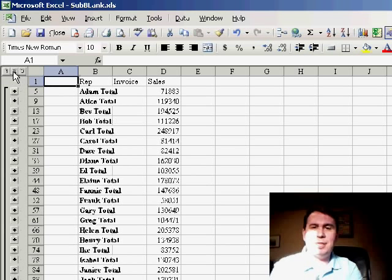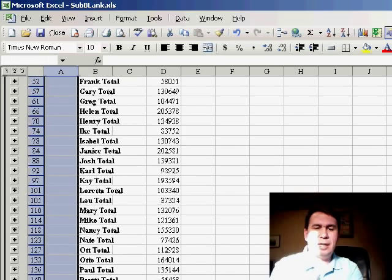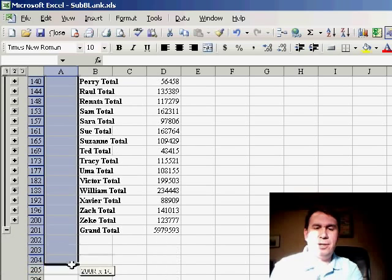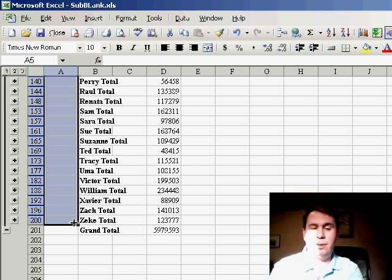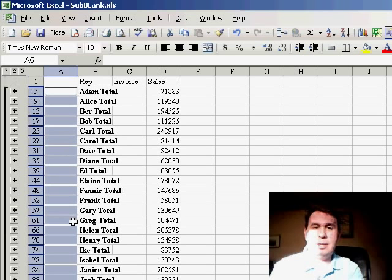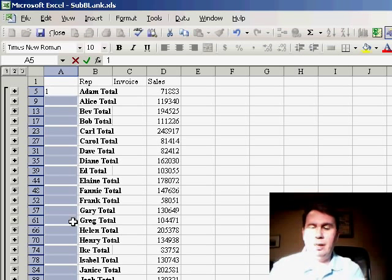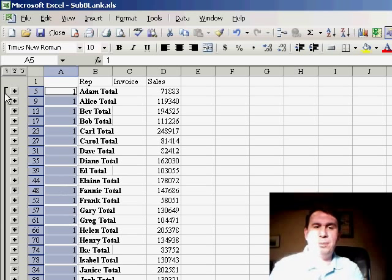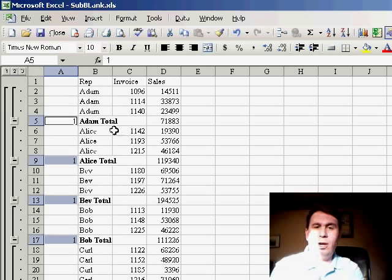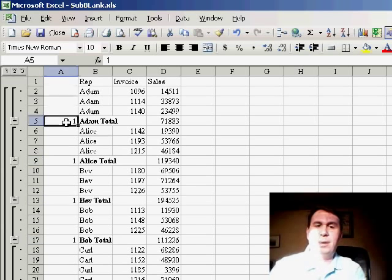Again, I'm going to collapse to see just the subtotals by rep, select all of those cells, and make sure to hit ALT semicolon to select just the visible cells. Now, I'm going to do 1 and CTRL ENTER to put a 1 on all the subtotal rows. Let's see what that looks like. When I go back to the 3 view, sure enough, we do have a 1 next to every subtotal.